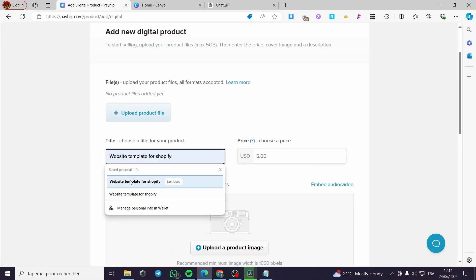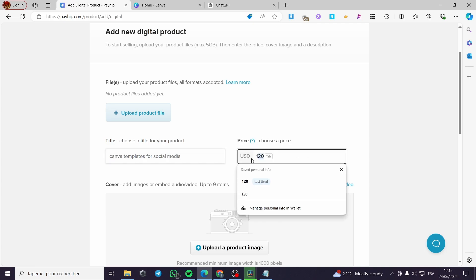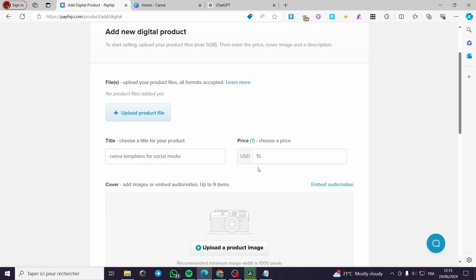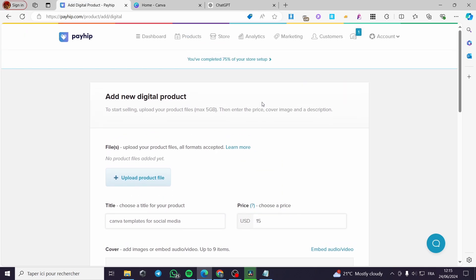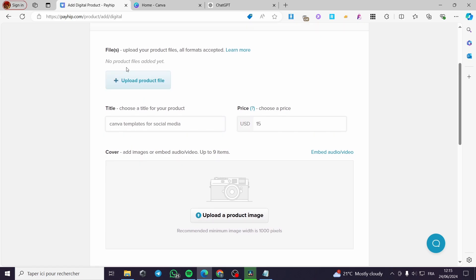Here we have the title. I'm going to put, for example, 'Canva Templates' — for example, social media templates like that. Here we have the price; I'm going to put, for example, 15. You can go ahead and select the currency from the parameters or the settings.